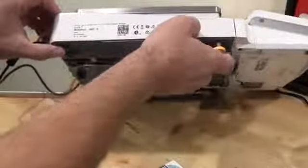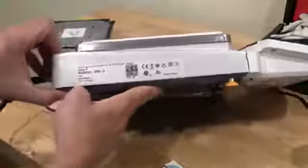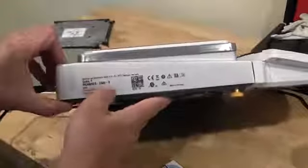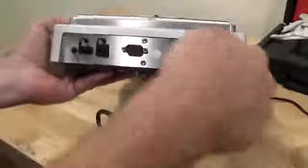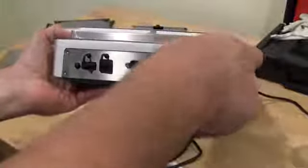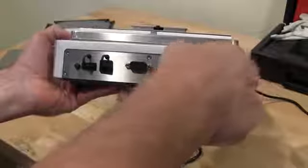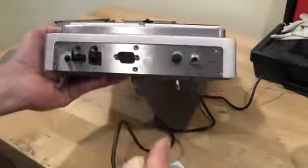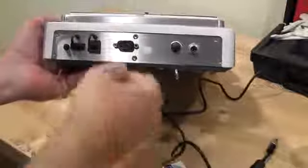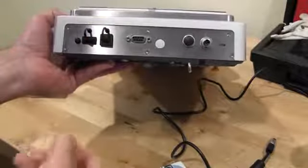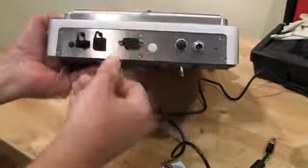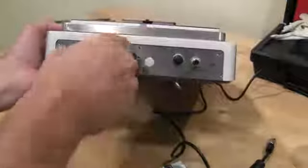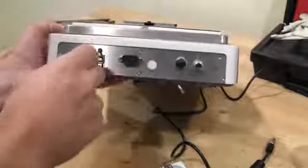Side of the balance denotes the model number, serial number. Rear of the balance, this is the power connection. So it's like a military-grade connection. You have your RS-232 serial DB9, USB.